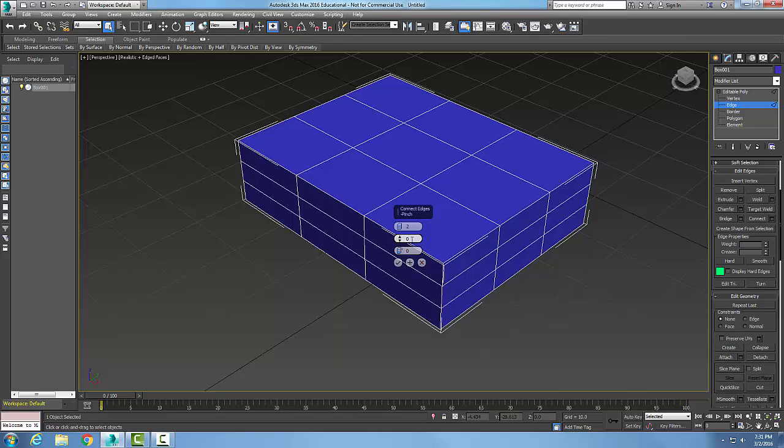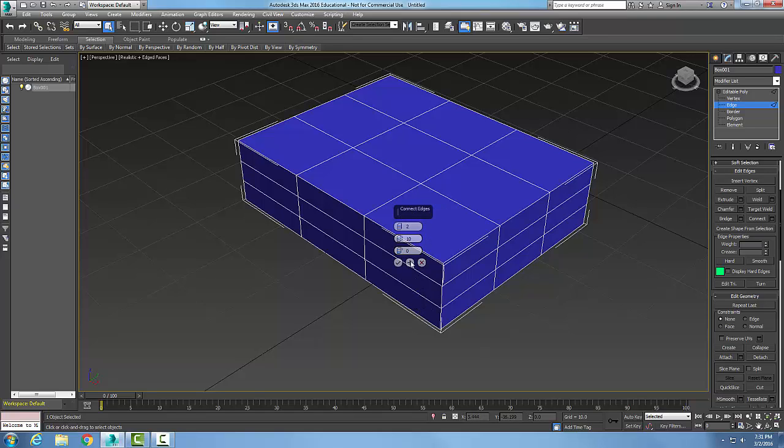The Pinch is the distance in between the two edges. I'm just going to throw in a 10, so it's going to be 10 units between the two. Then down here is my Slide, which direction do I want to slide it up or down, so I can shift it if I want. I'm going to leave that at zero for right now.